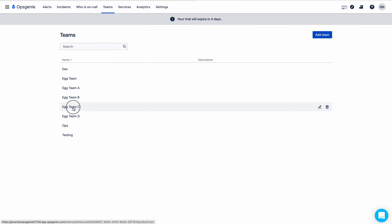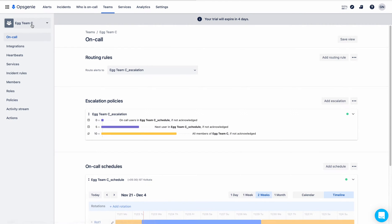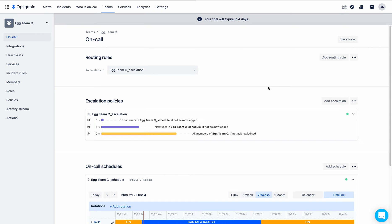Let me open an OpsGenie team. I am choosing Engineering Team C. You can see that there are escalation policies and on-call schedules, which were created by OpsGenie while creating this team. The purpose of the routing rule is to route alerts based on the content source and the time during which the alert comes in to Engineering Team C.